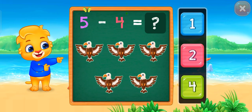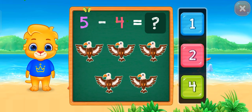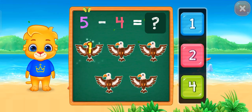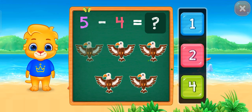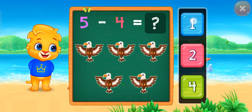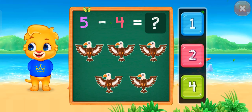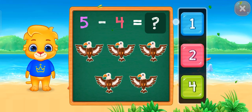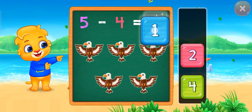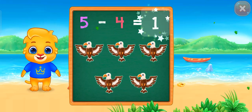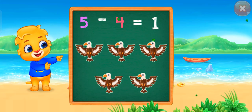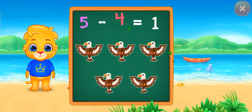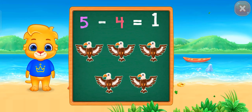Let's practice subtraction! Five minus four equals one!